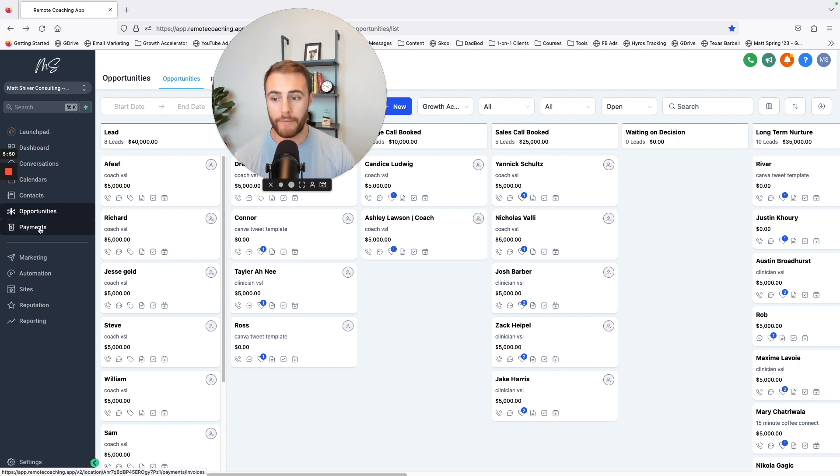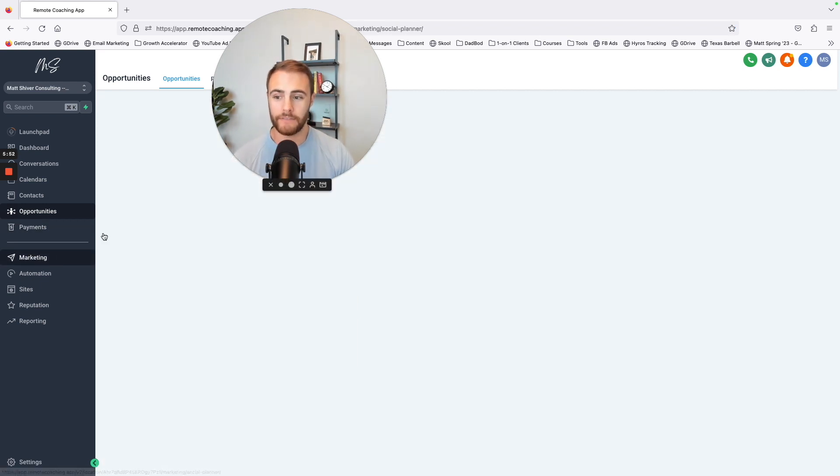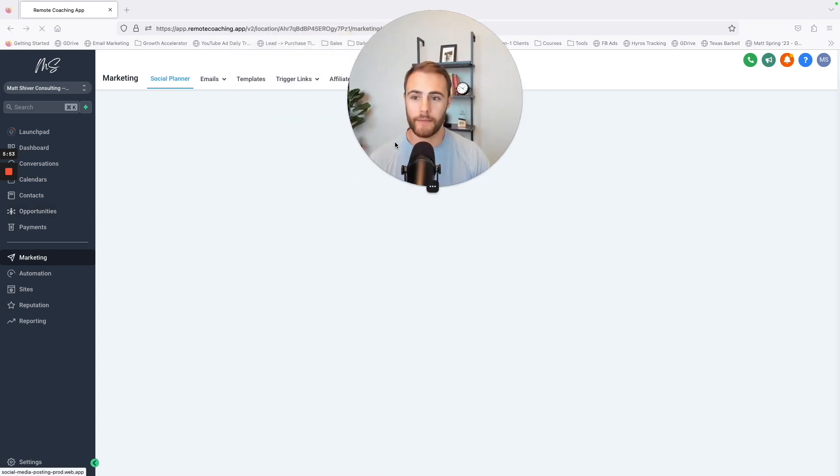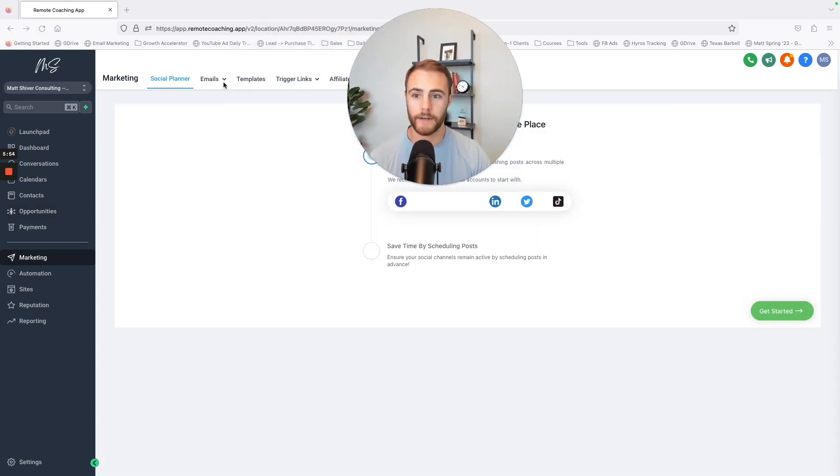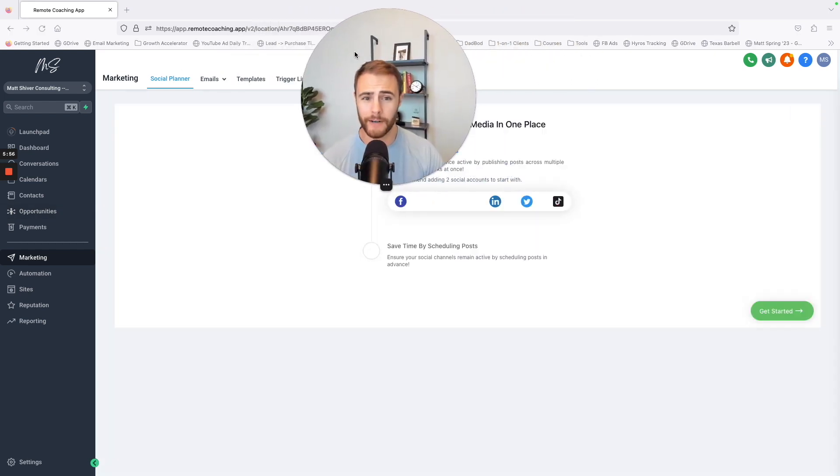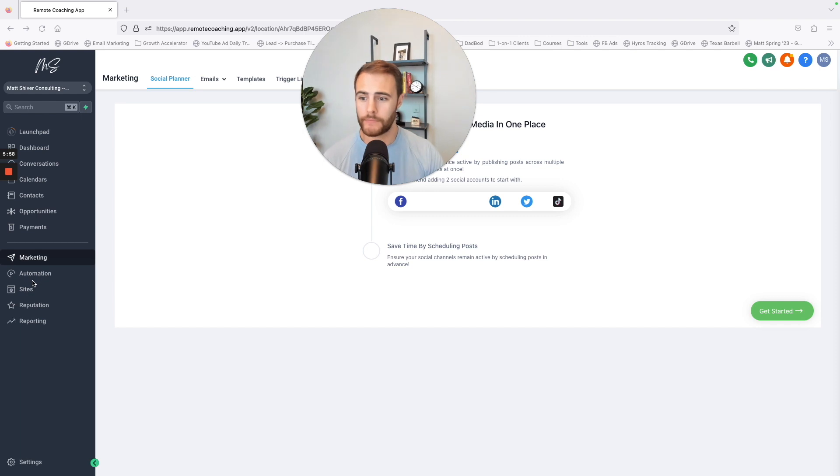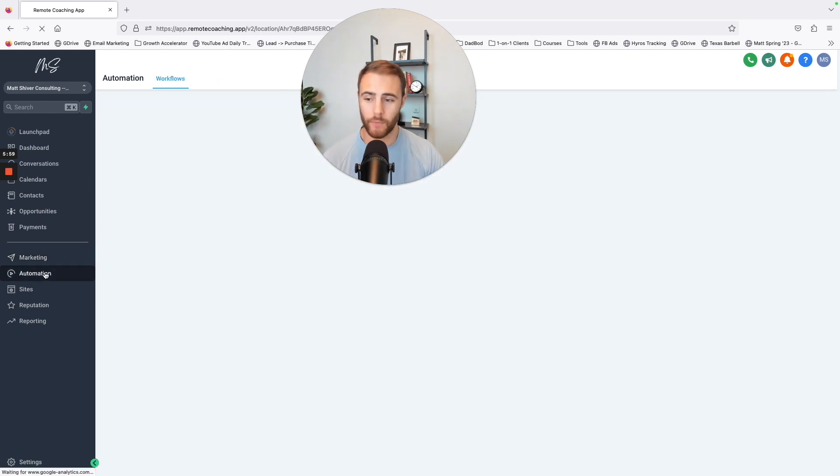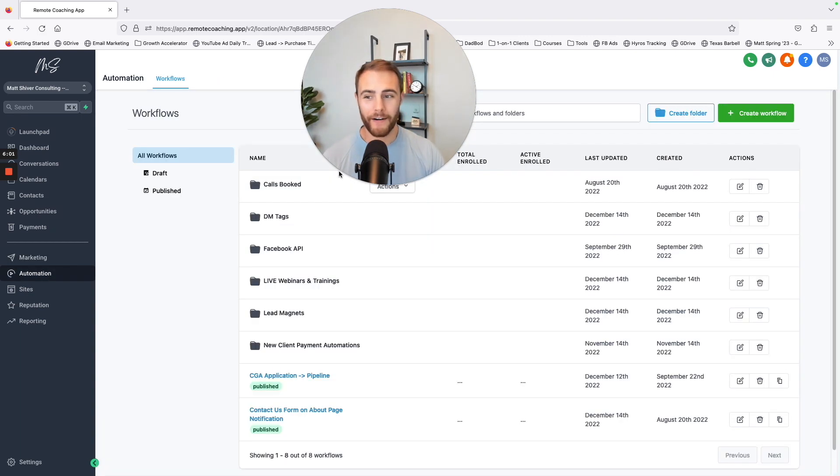I can have payment links in here. I can have email campaigns in here. I can plan my social media posts in here. It's just wild.